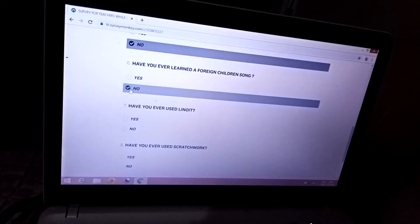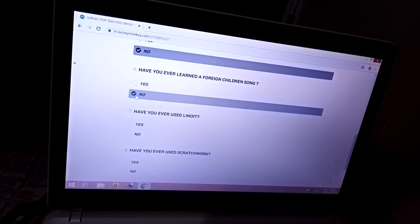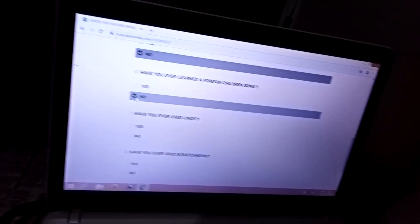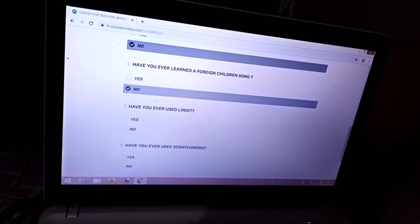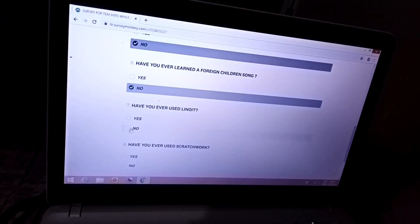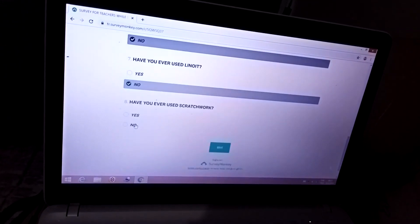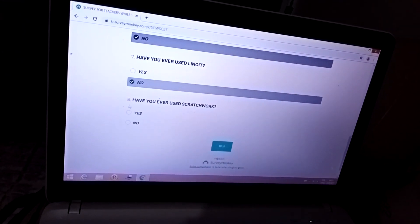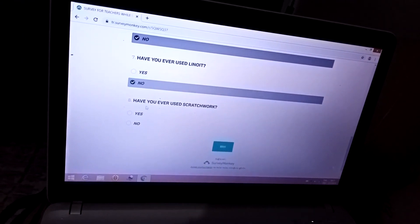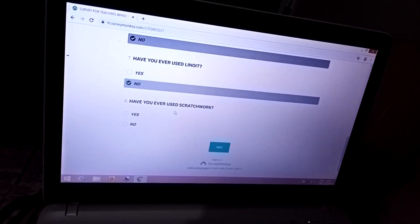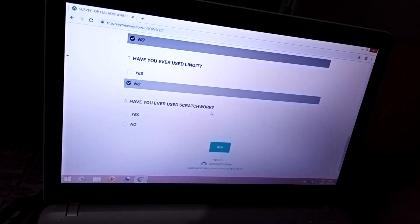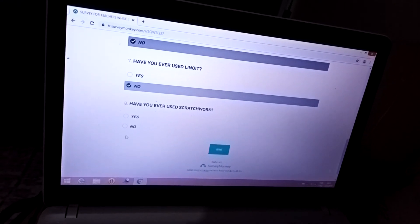Seven: Have you ever used Linoit? No. Eight: Have you ever used Sketchport? No.